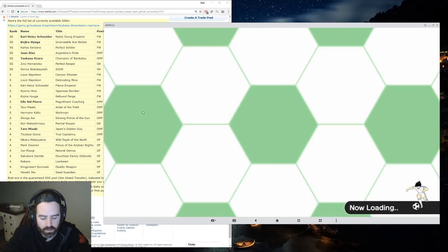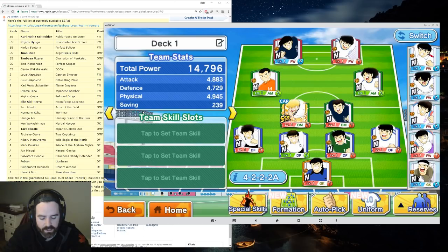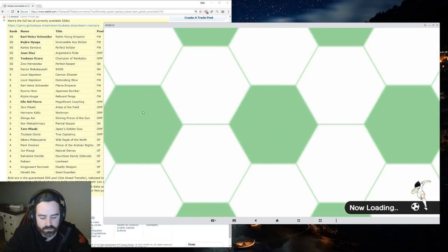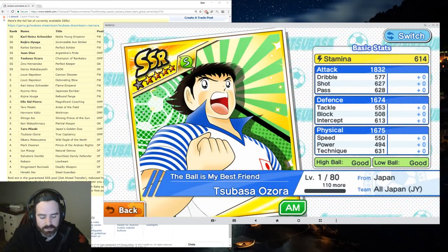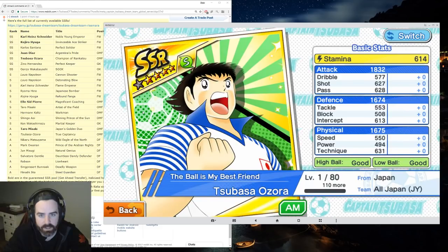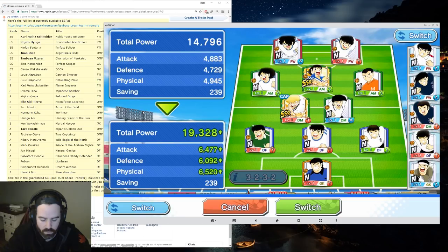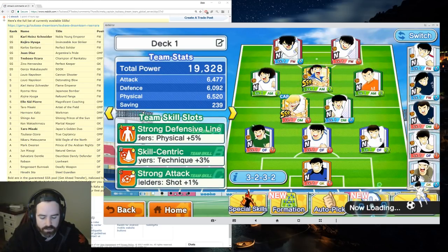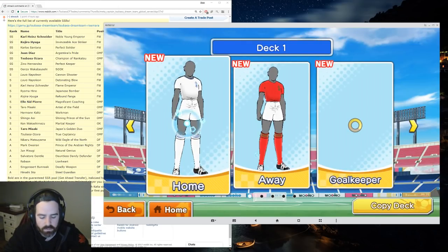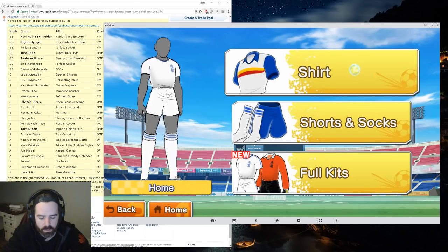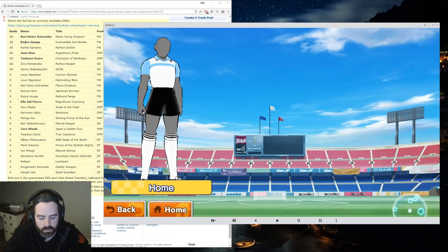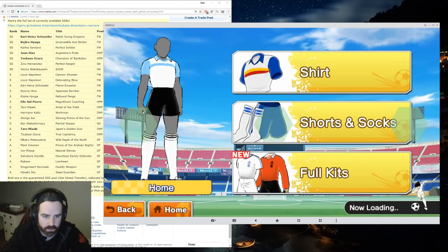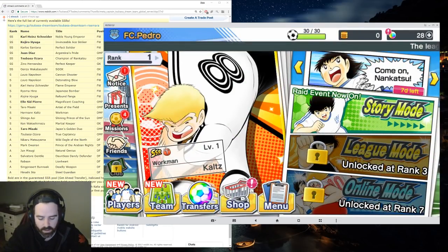What we're going to do is we're going to go to our team here. Back to our team. We're going to add in, from our gifts, we just got a SSR Tsubasa. Here he is right here. He's not strong as the gacha Tsubasas you can get, the SSR ones, but he is pretty good. He's definitely worth putting in. And he's free, so you can't complain. We're going to put him in.